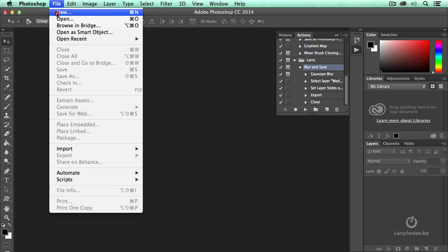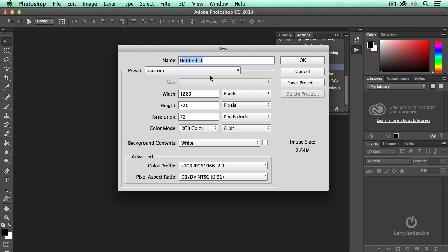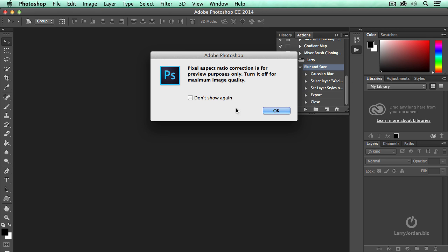I'll click File, New. Let's just do Wedding 3, click OK.